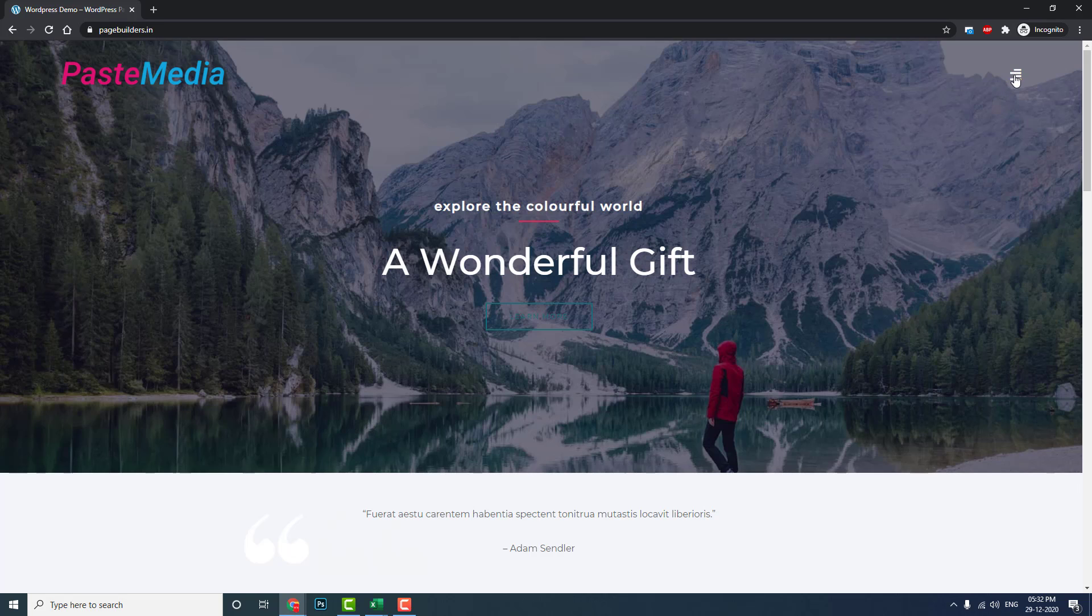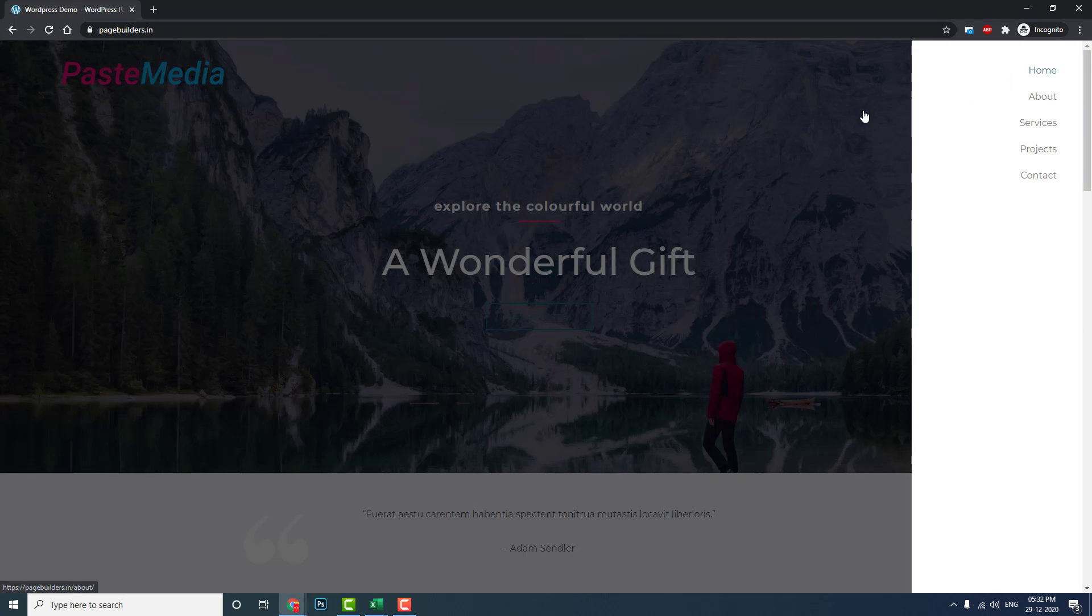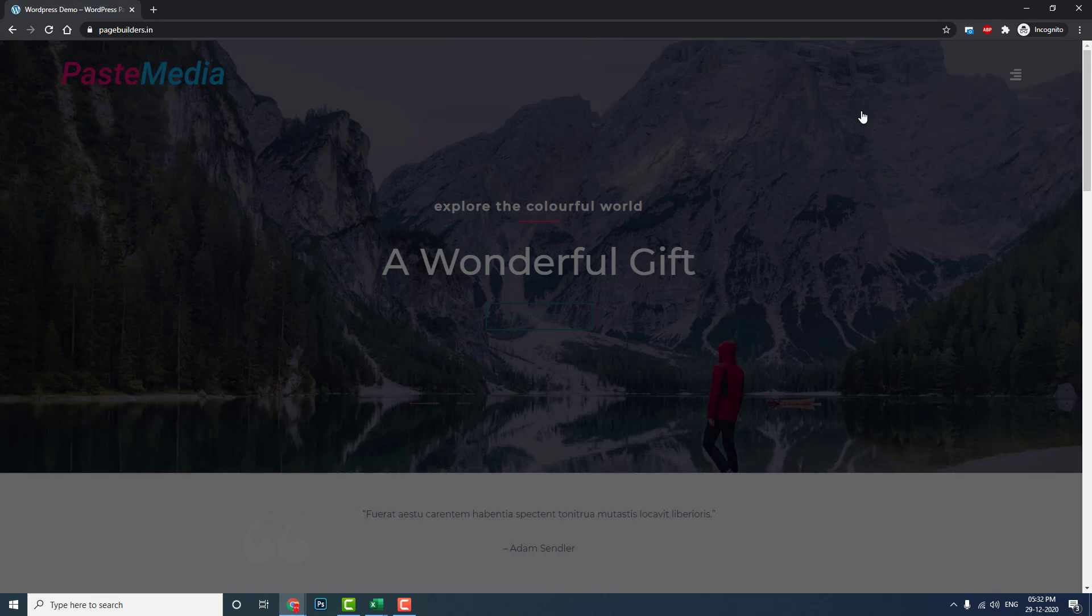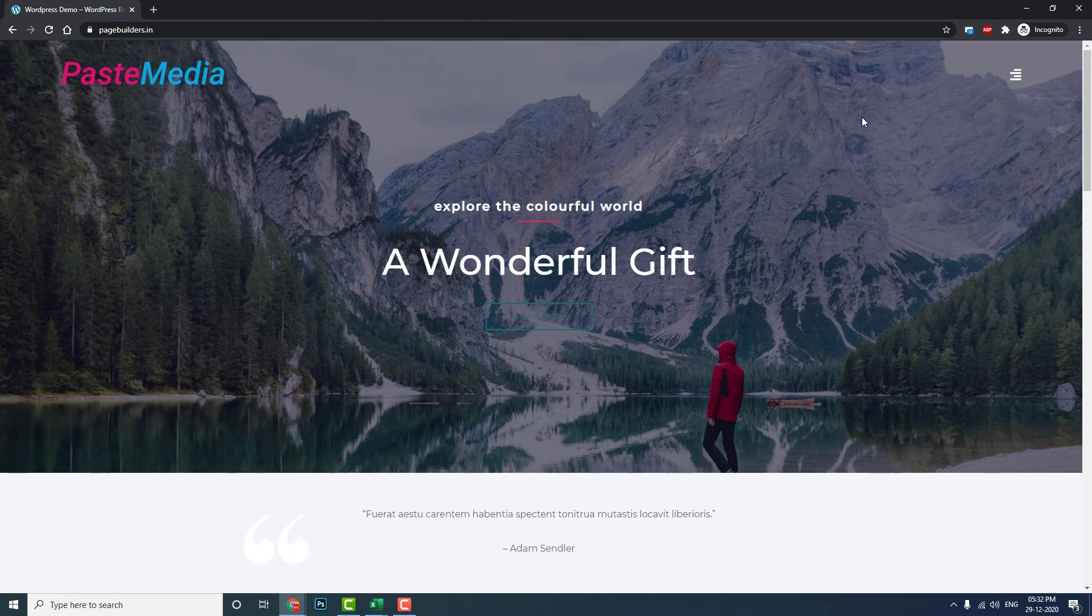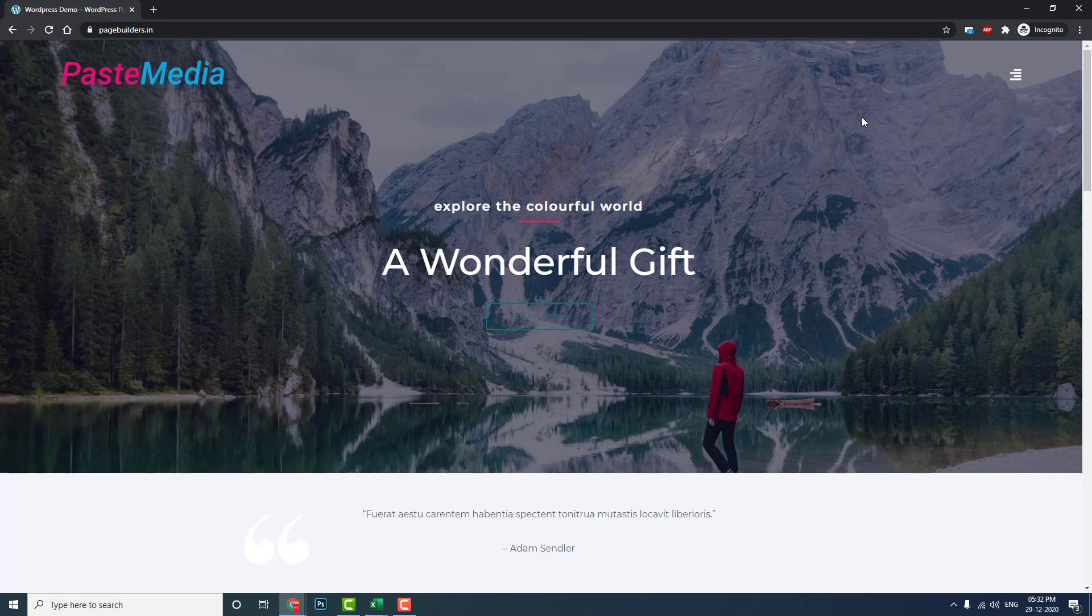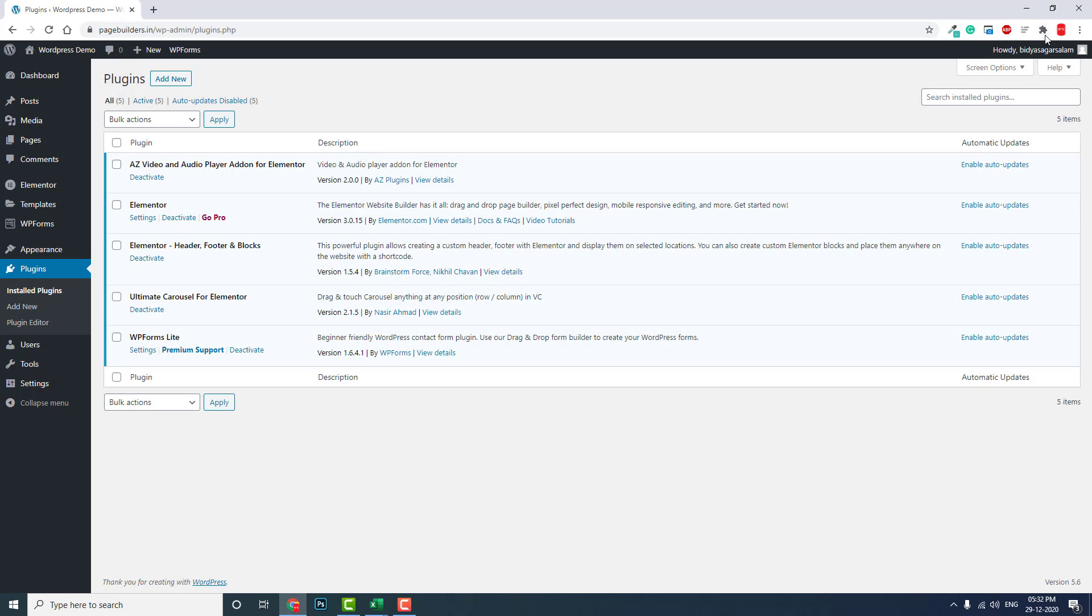Transparent header with off-canvas menu. Let me show you. We do not need Elementor Pro to design this header, this transparent header with off-canvas menu.